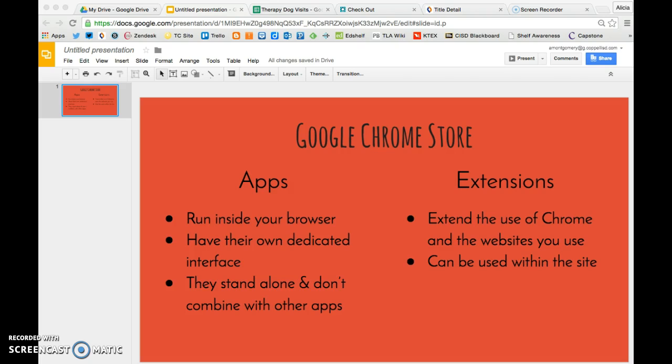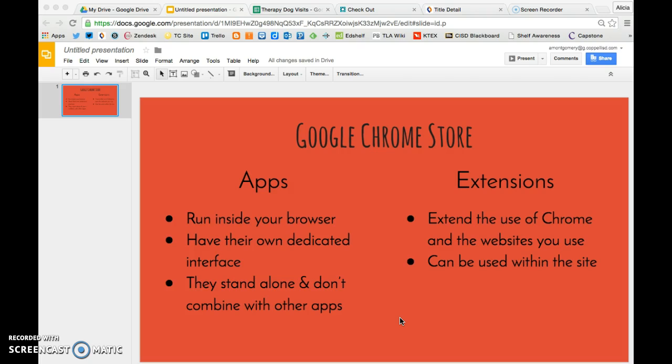First of all, the difference between an app and an extension. In the Google Chrome store, you can find both apps and extensions. It's easy to think about the difference if you think about apps on your phone. Each one runs independently. They have their own interface, which means they all look different. They're like individual things. You don't need them to combine together with other apps for them to work.